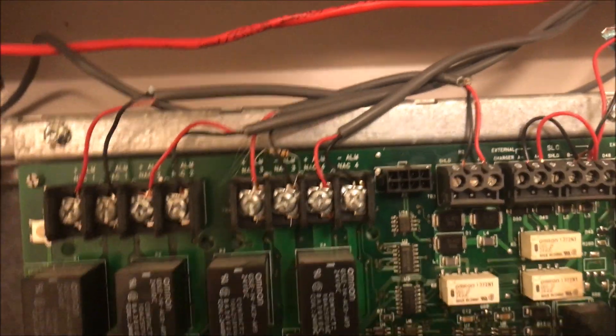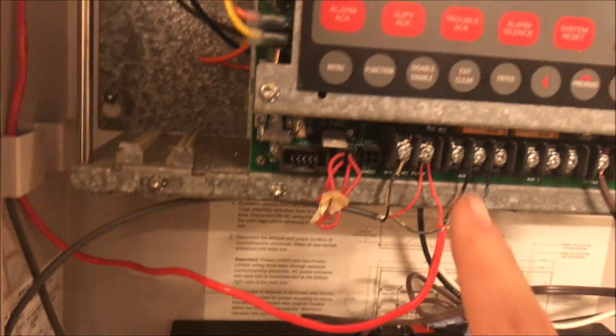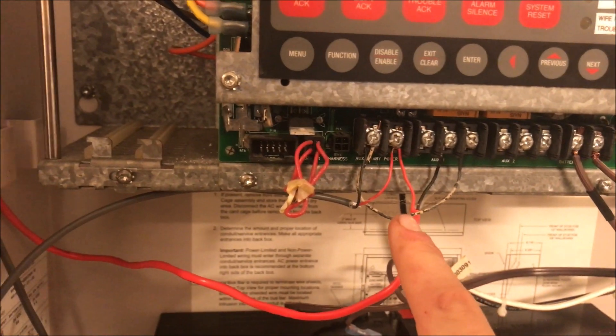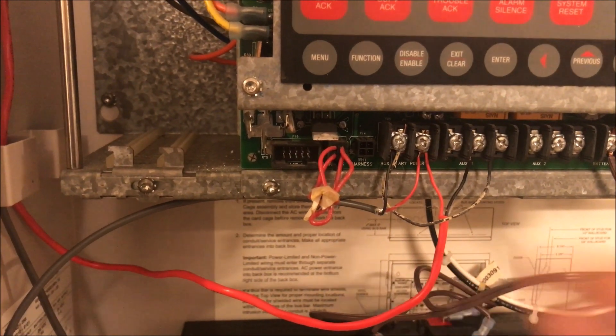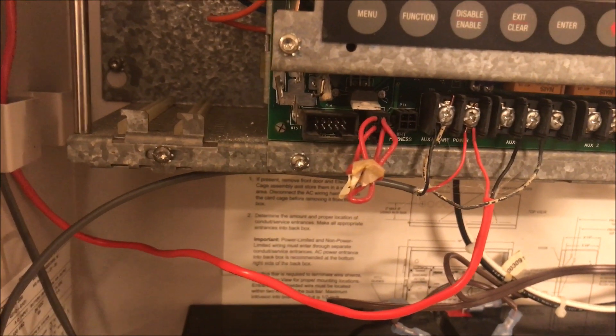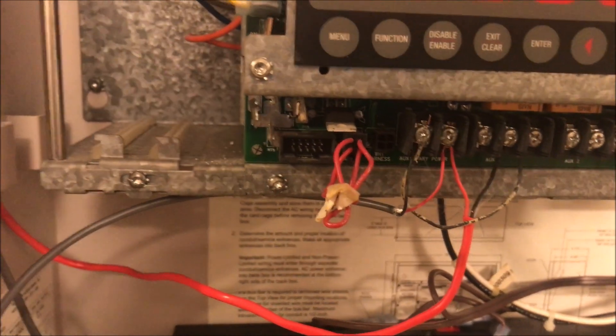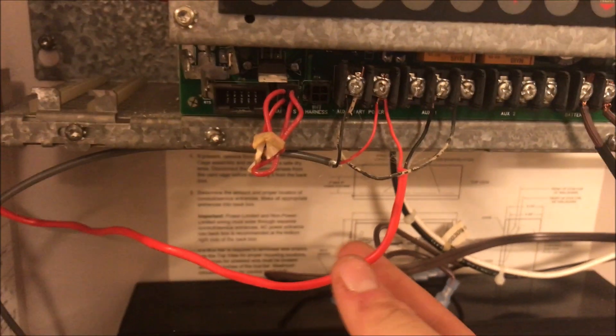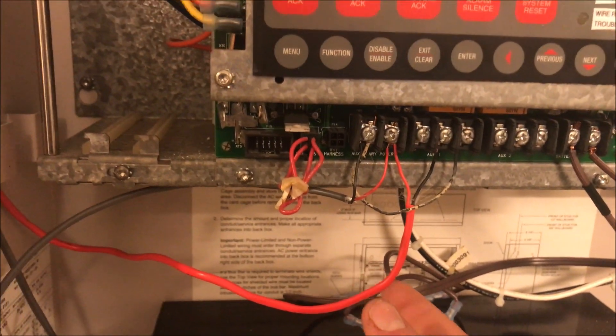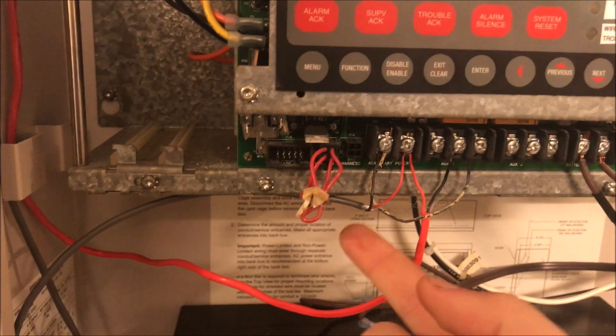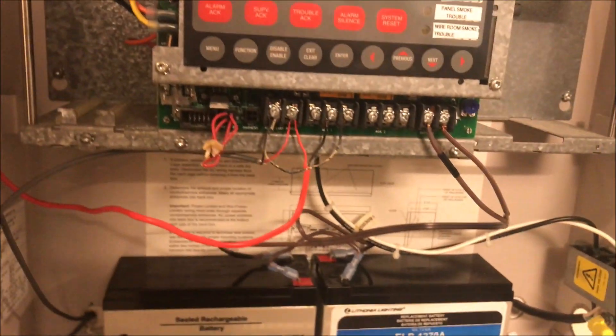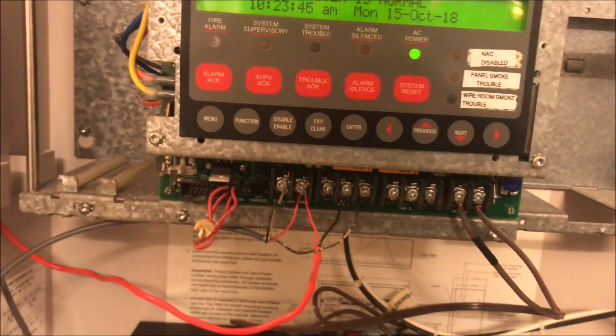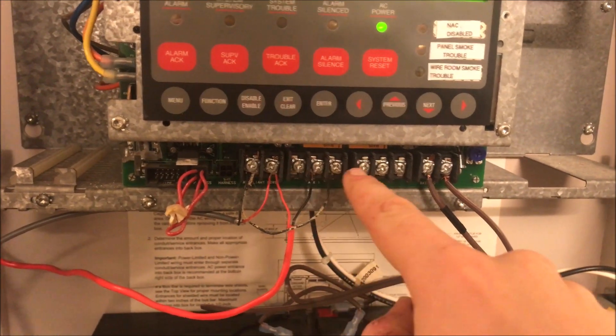Down here you have your auxiliary power. This powers things like your enunciator and door holders, which is what I have mine doing. This red wire goes to my door holder, and this gray wire goes to my enunciator.